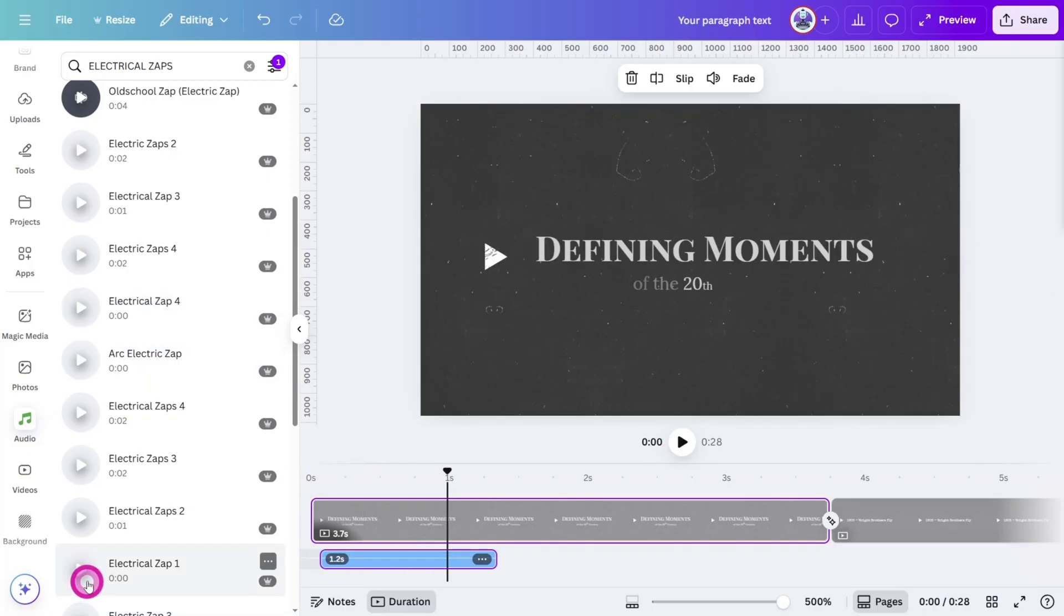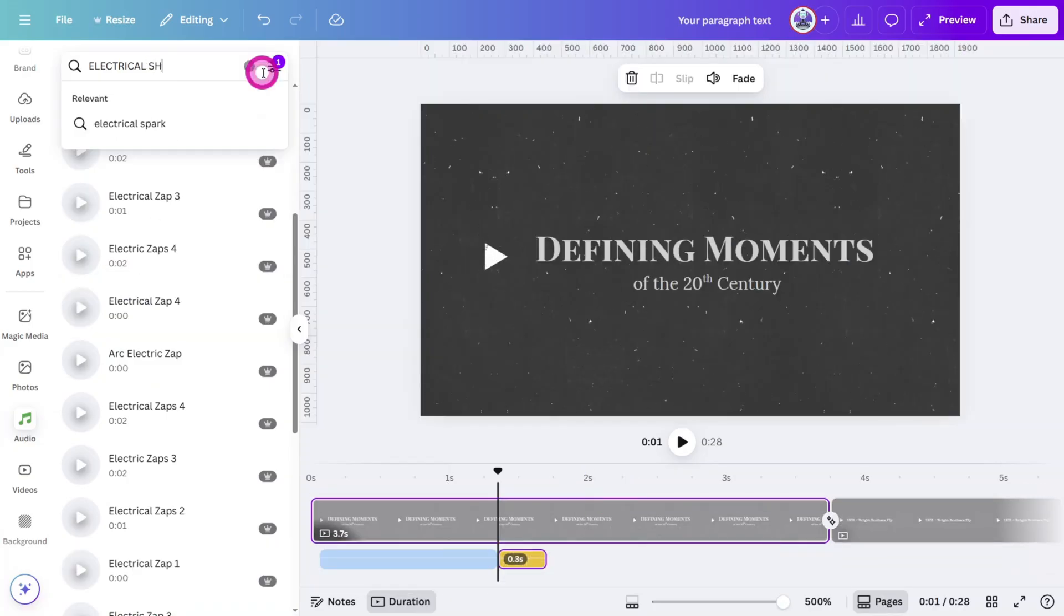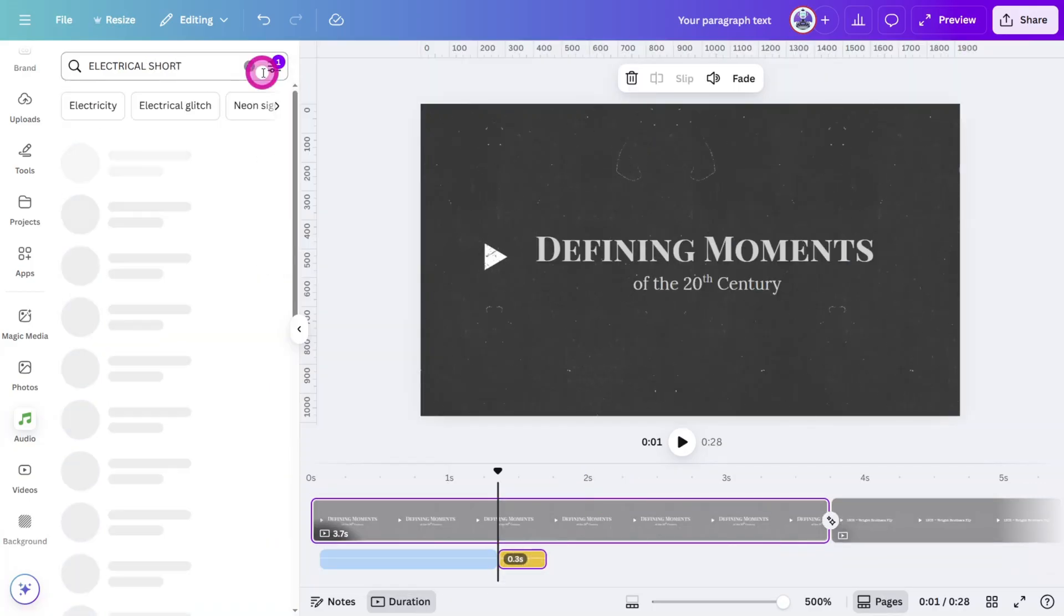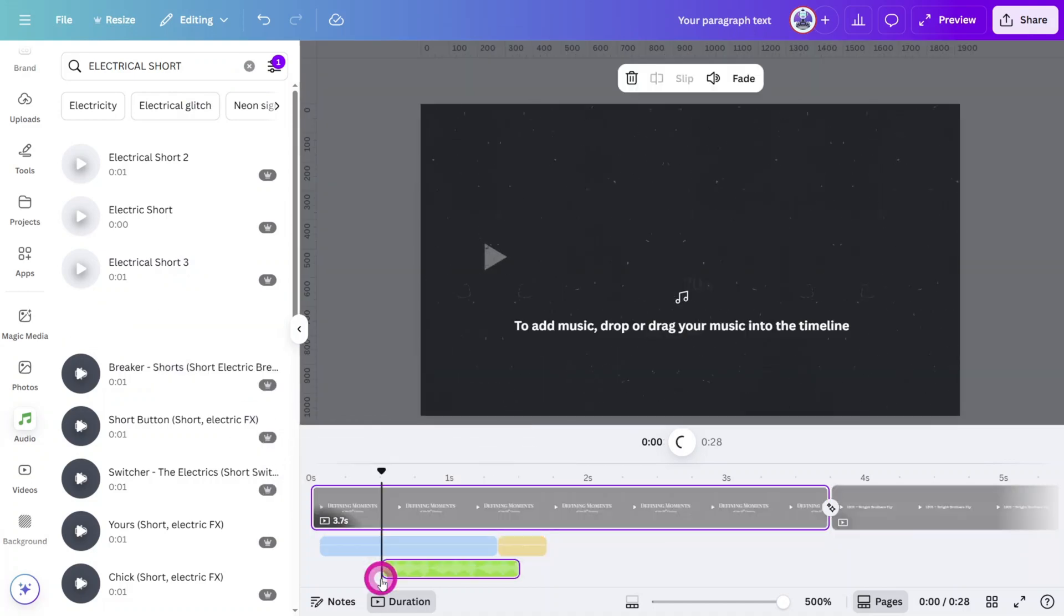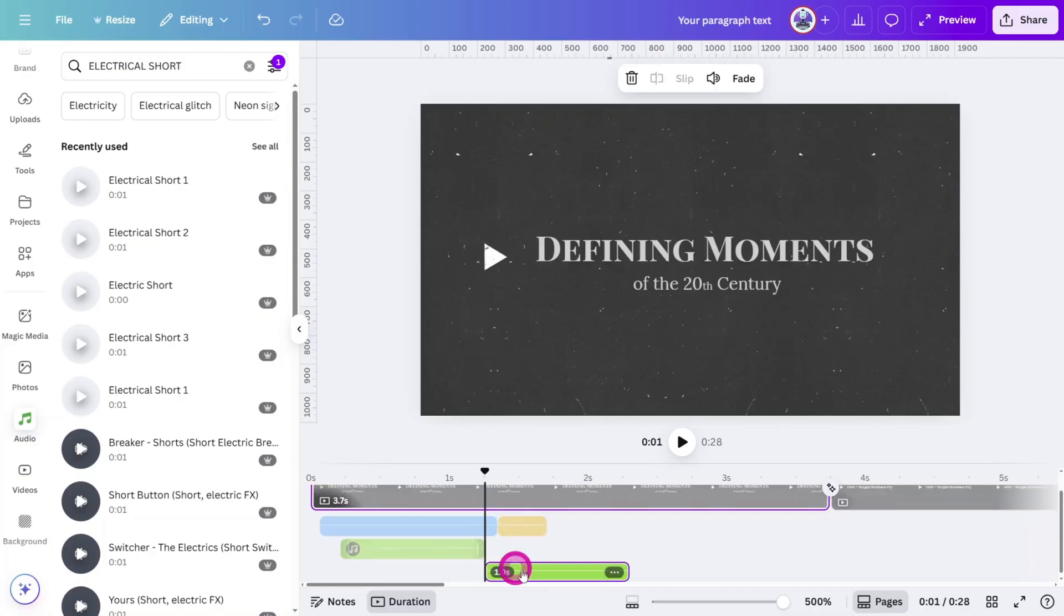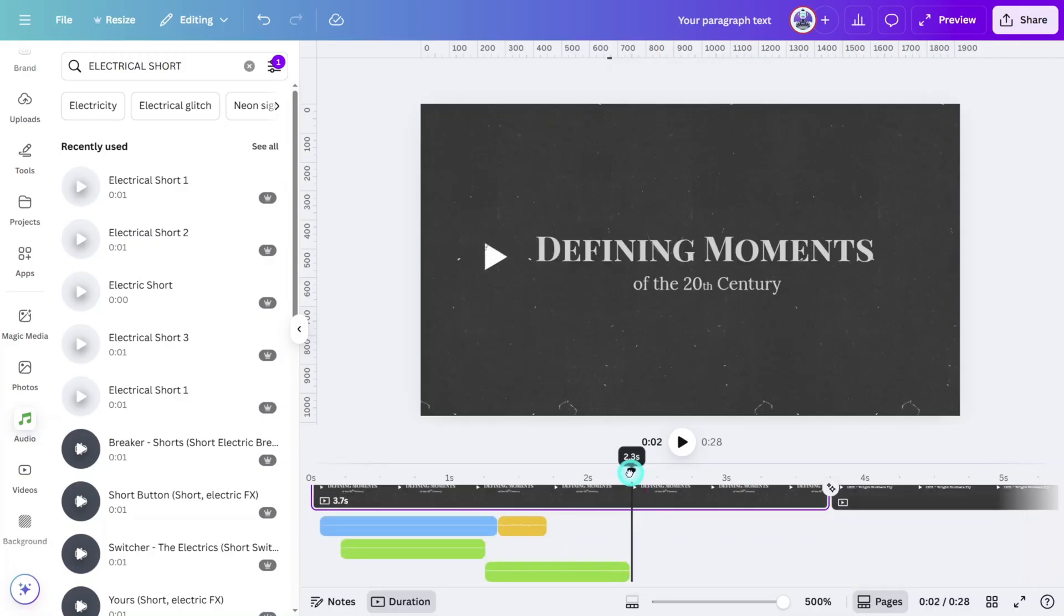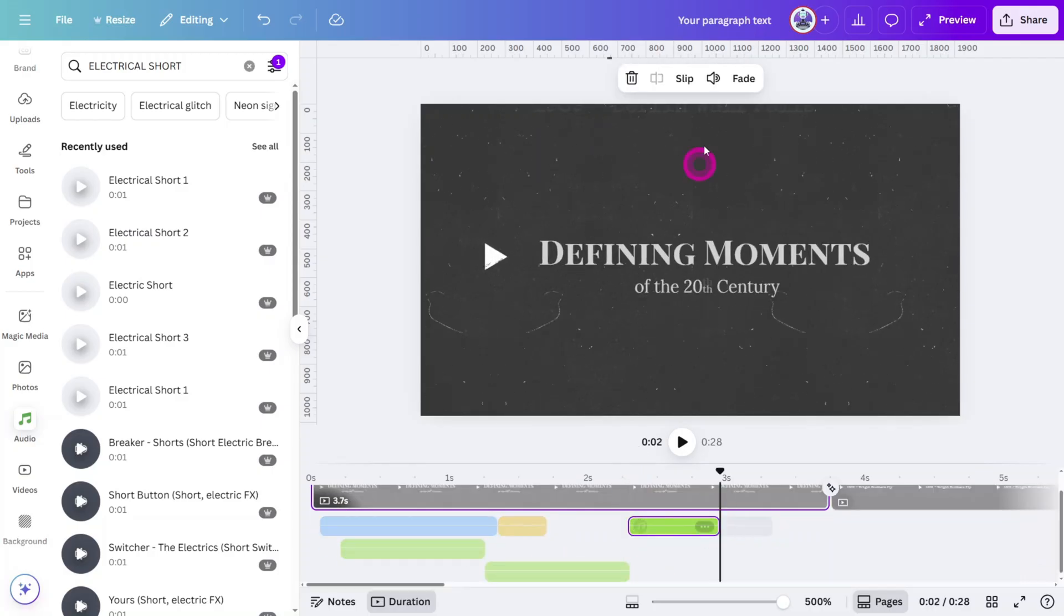Now find Electrical Zaps 1 and place it just after the first one. Now find Electrical Short and place it beneath the other samples. We'll need to extend this sample, so place two duplicates after it and set the end one to fade out.